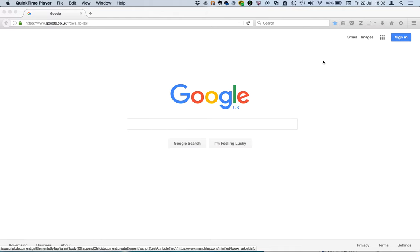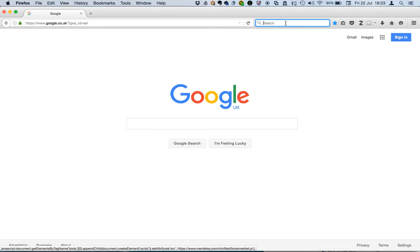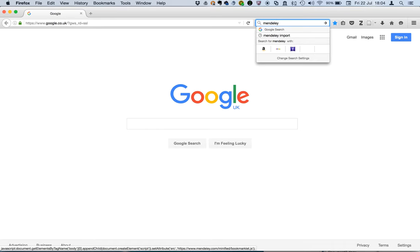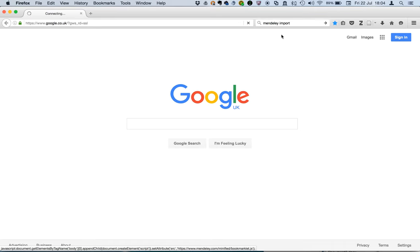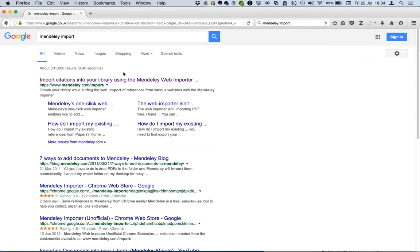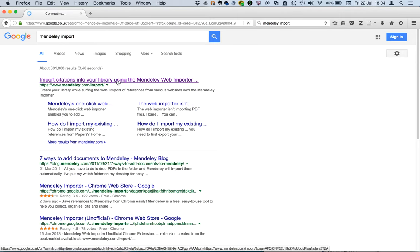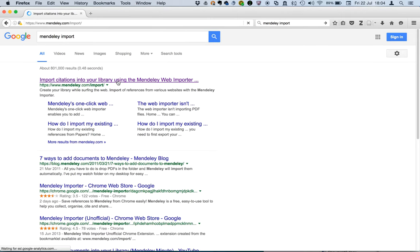So there's two ways, the extension way or the bookmarklet way. Let's just first search for it, as in find the installation file and see here is the extension method.